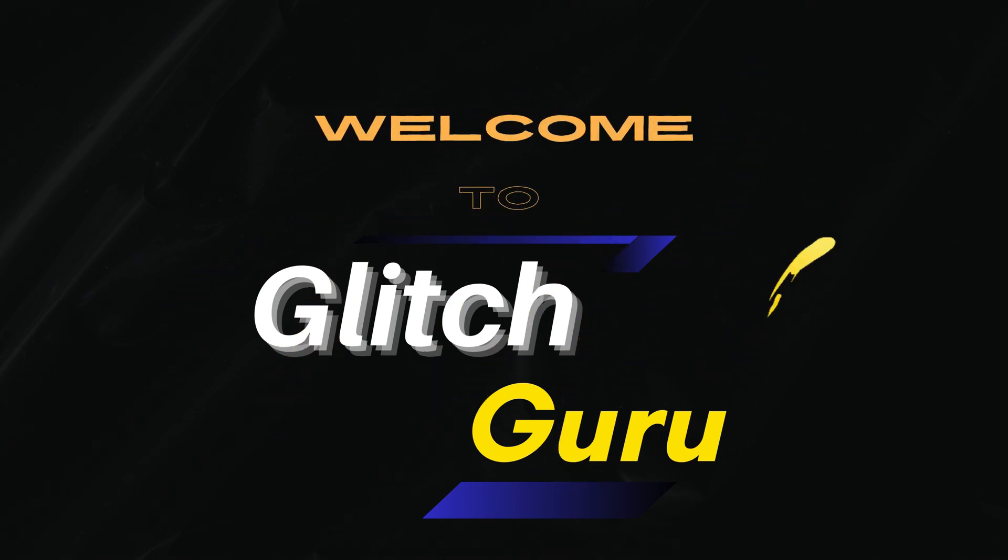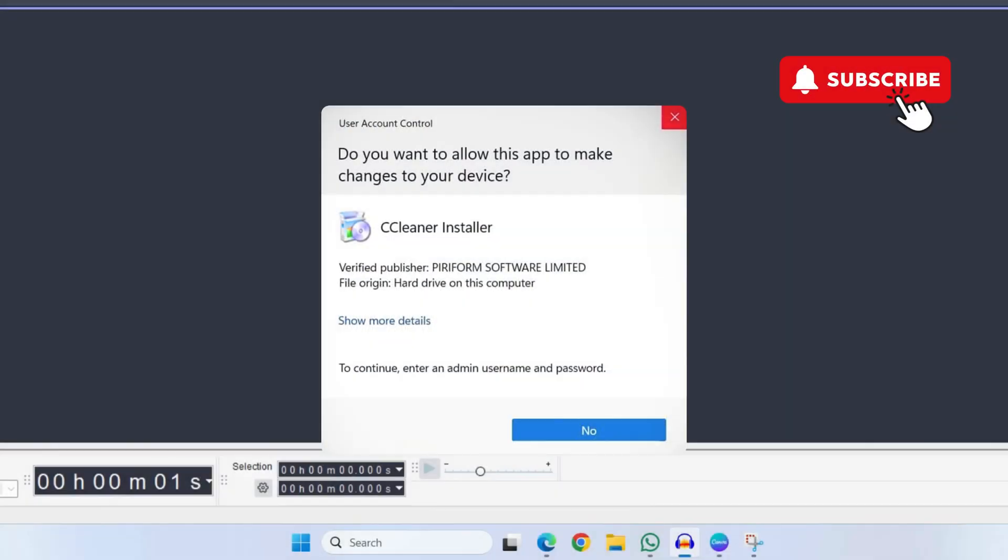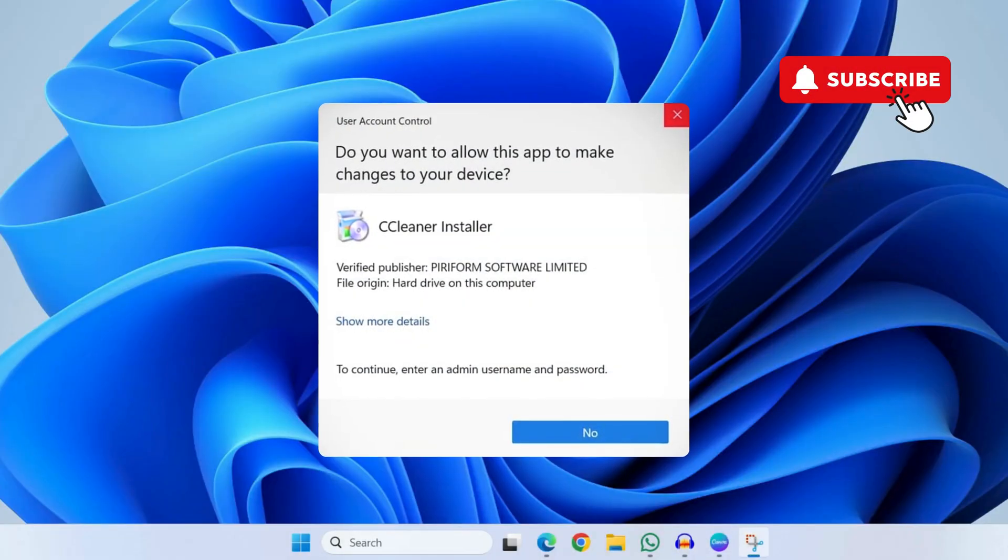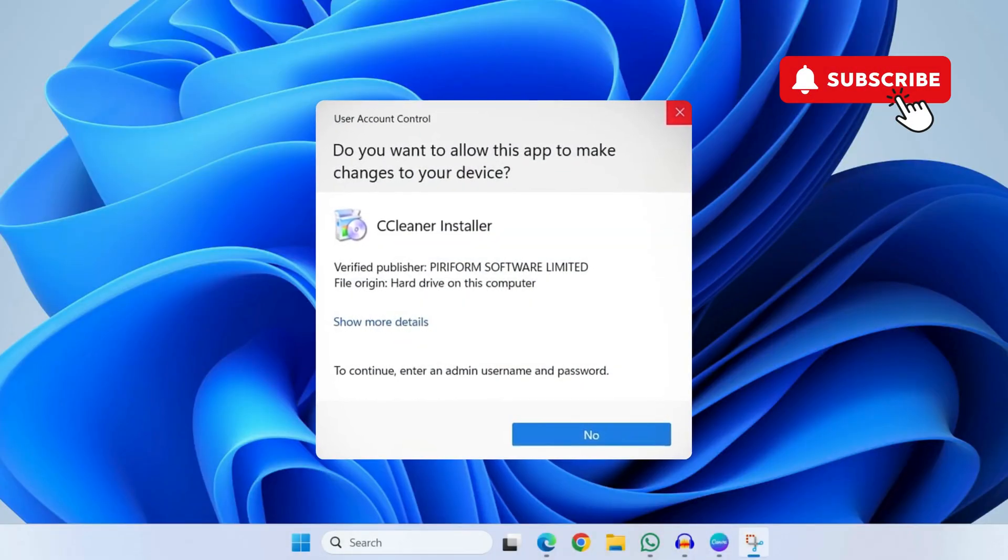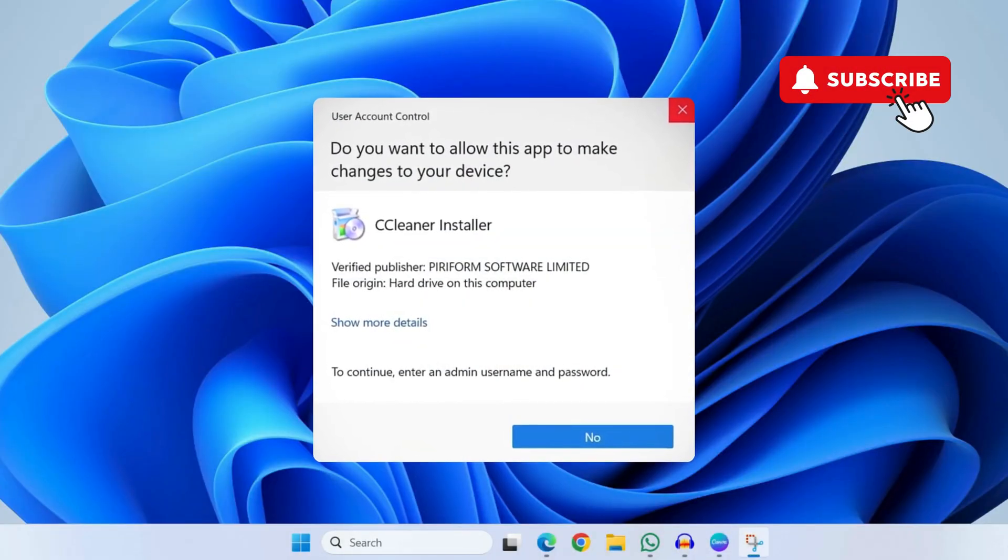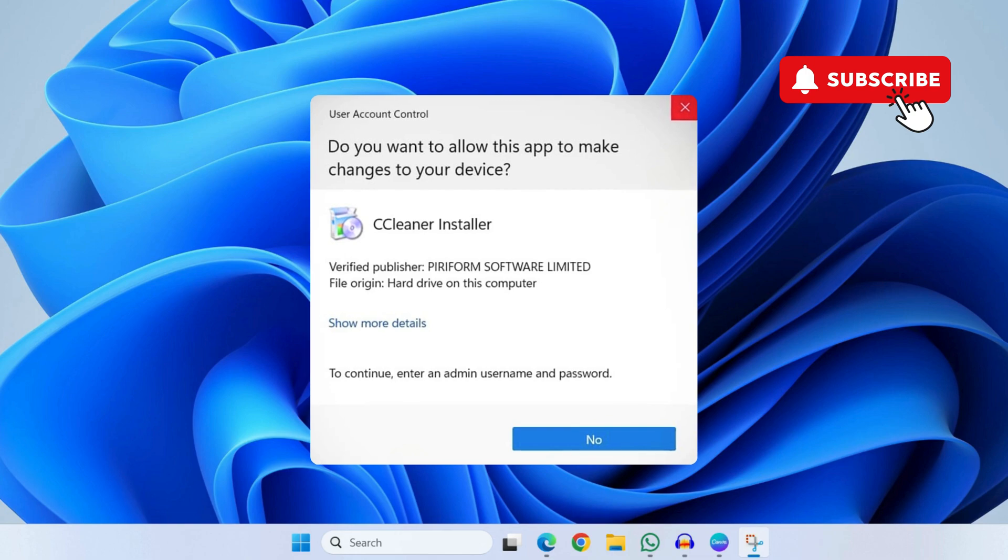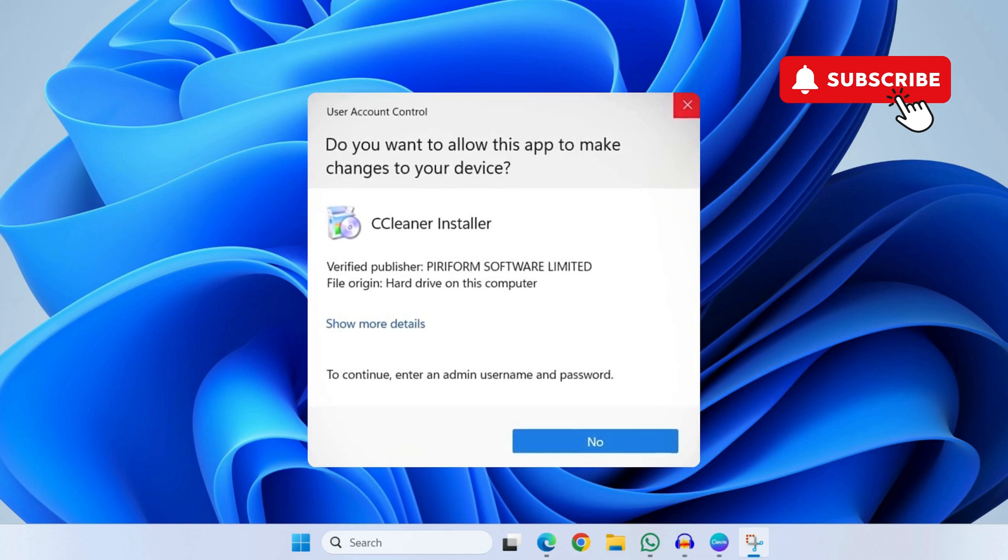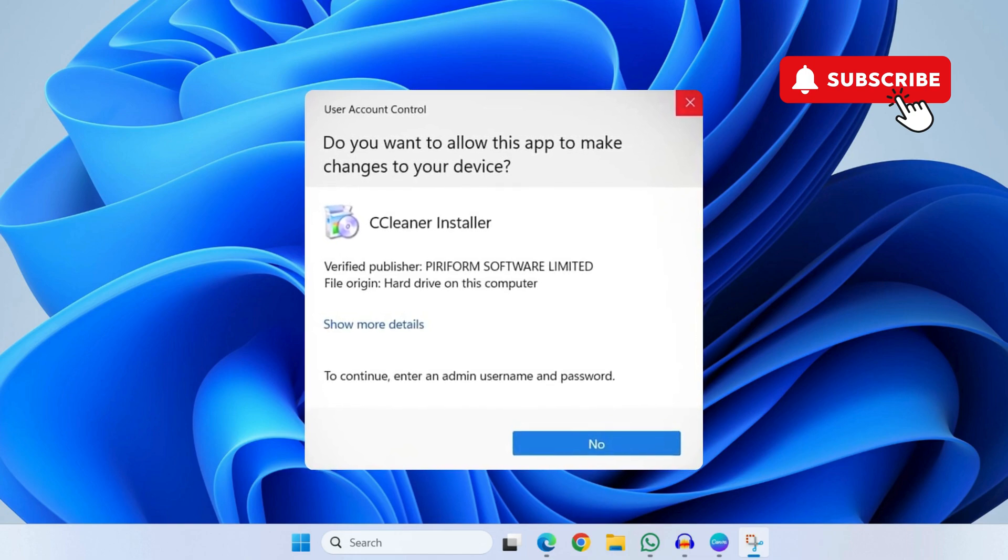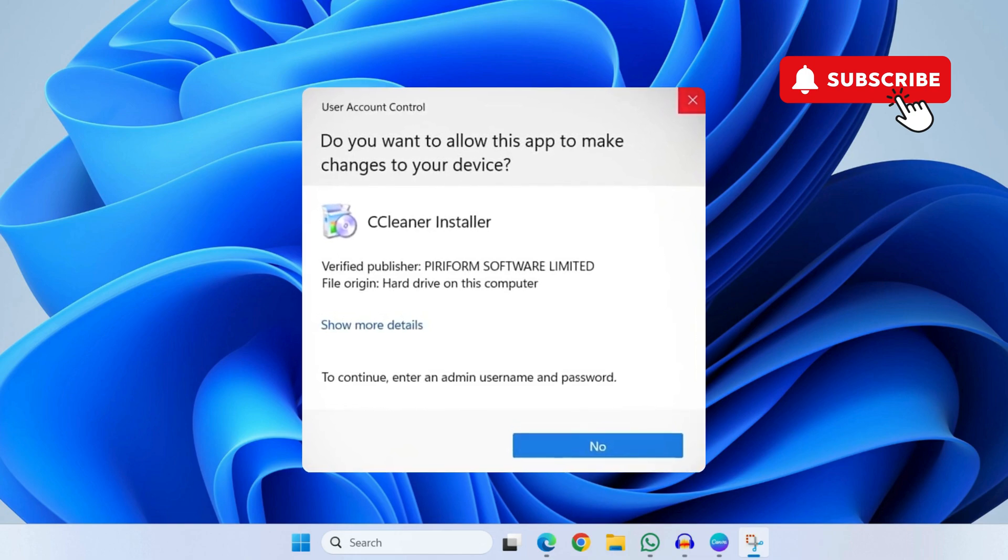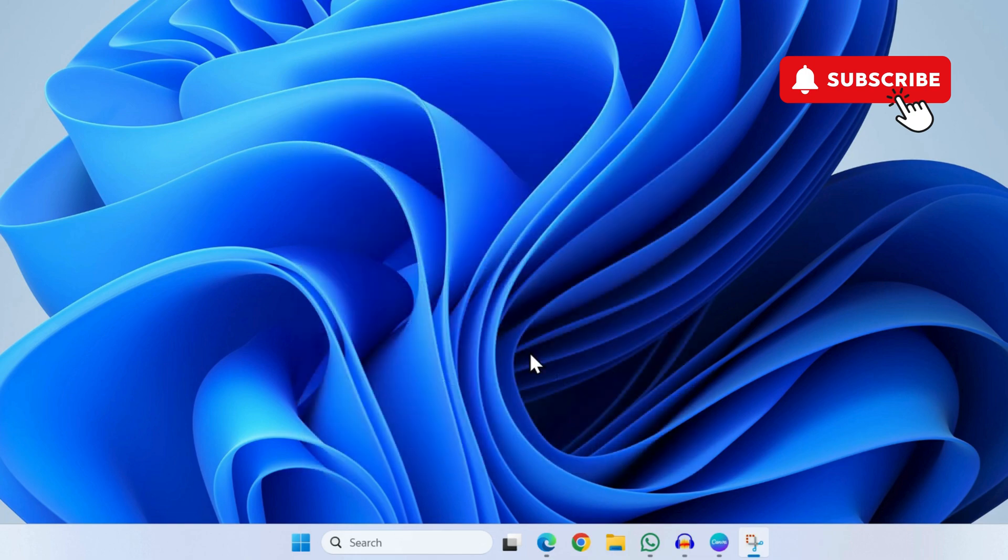Hi guys, welcome to Glitch Guru. In this video we'll show you what to do if the User Account Control window is not showing the Yes option on your Windows 11 or 10 computer. So to fix this, first head over to the search menu and type in System Configuration.